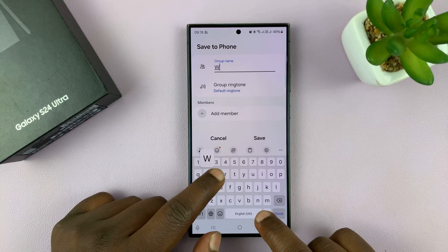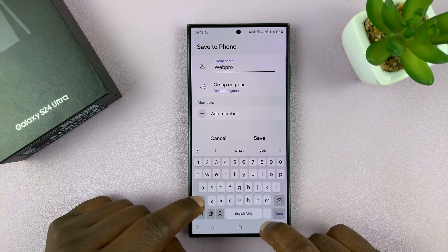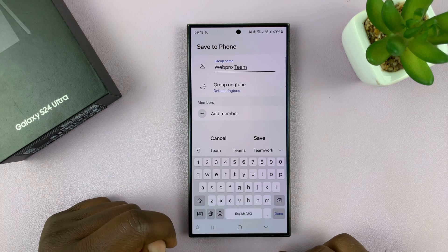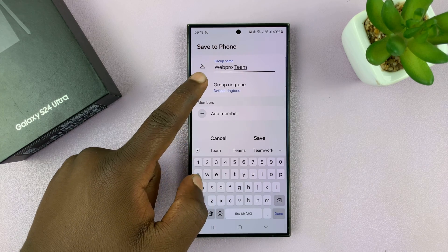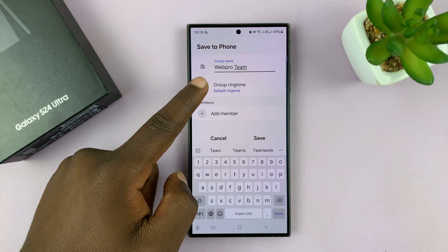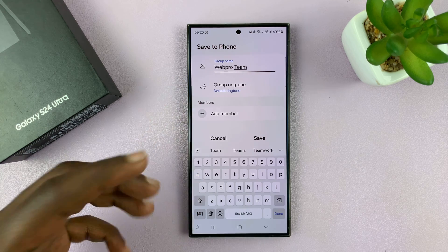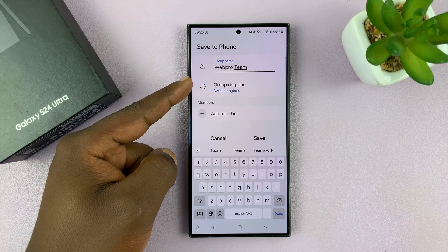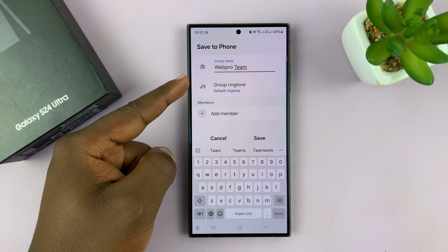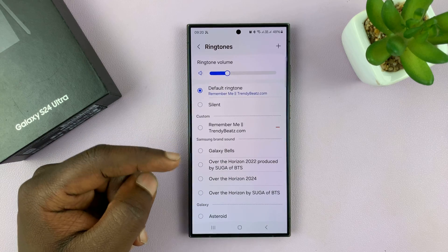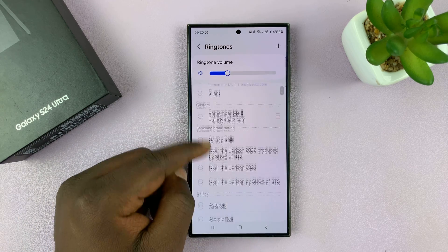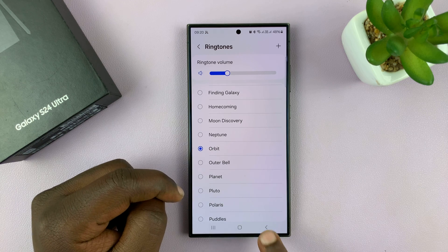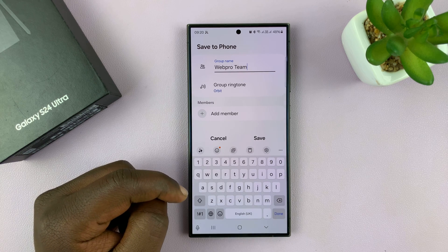For instance, I want to create a group for my team, so I'll call it the WebPro team. You can even choose a specific ringtone for that group, which means if anyone in that group calls you, you'll have a specific ringtone so you can tell it's someone from this group calling. So I'll go to the ringtones and select that ringtone to use as my group ringtone.